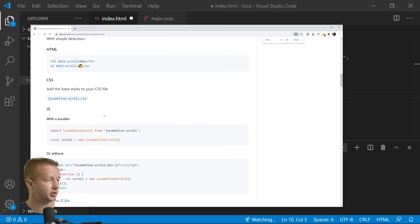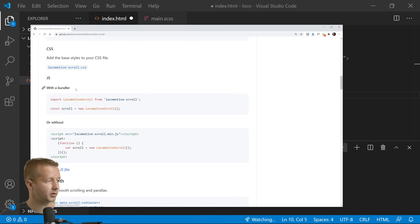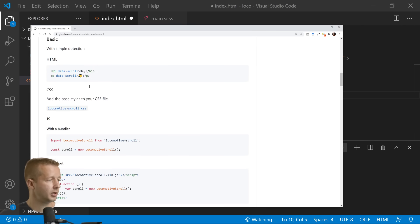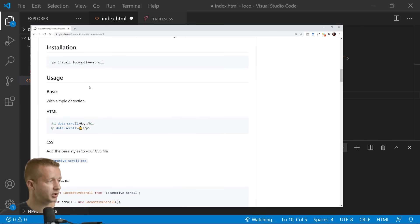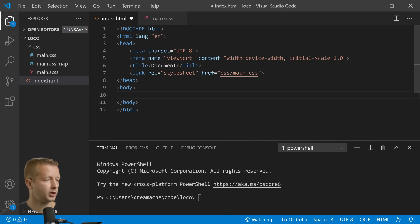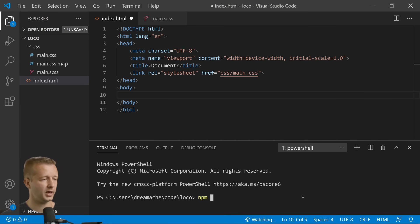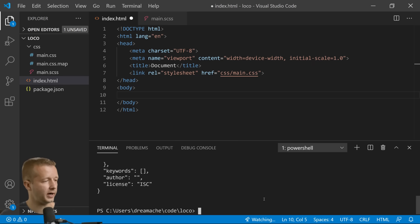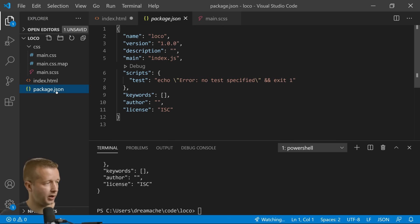So we're just going to use a JS bundler option. And if you want to install it, right here is what you want: npm install locomotive-scroll. So down here in the terminal first thing we're going to do is npm init -y. That's going to create our package.json file which is now empty.